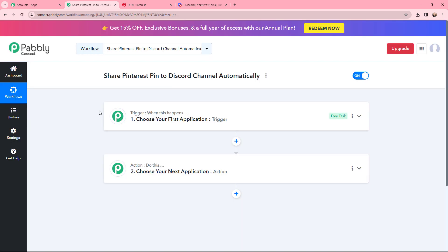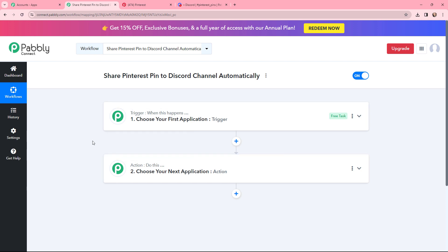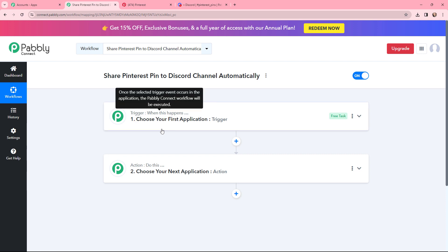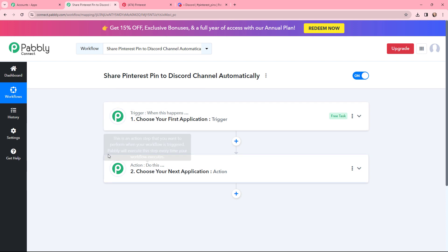I have arrived on the trigger and action window. Trigger and action are the two most important concepts of Pabbly Connect on which the entire automation and integration depends. Trigger says 'when this happens,' and action says 'do this.' Action is an automated response to your trigger, and in a workflow you can have only one trigger but multiple action applications.